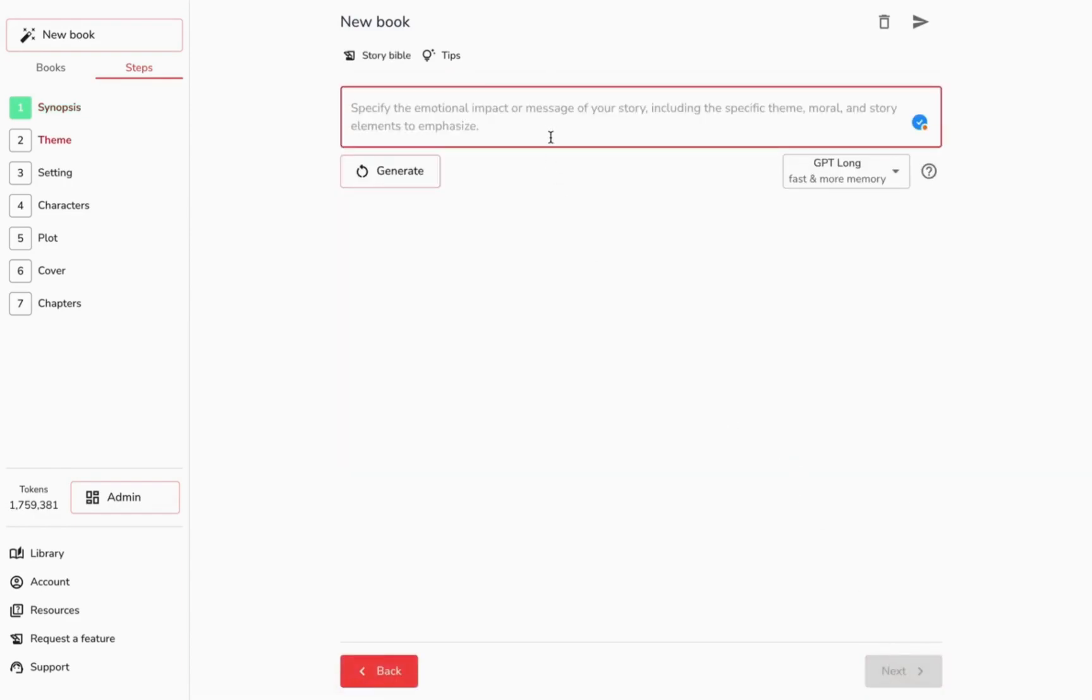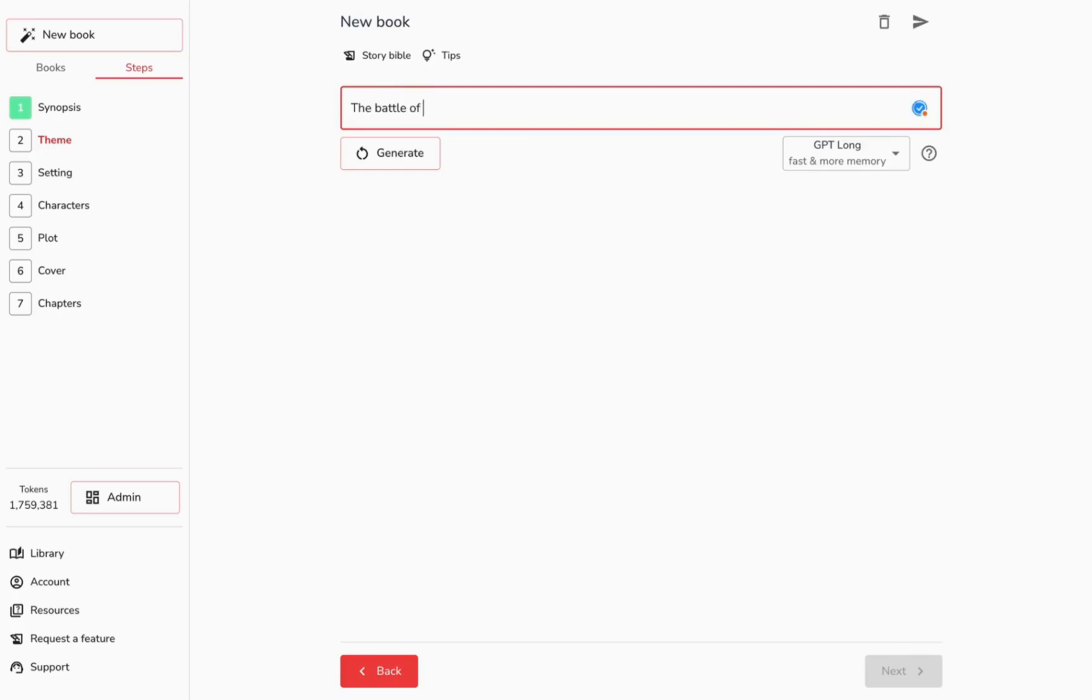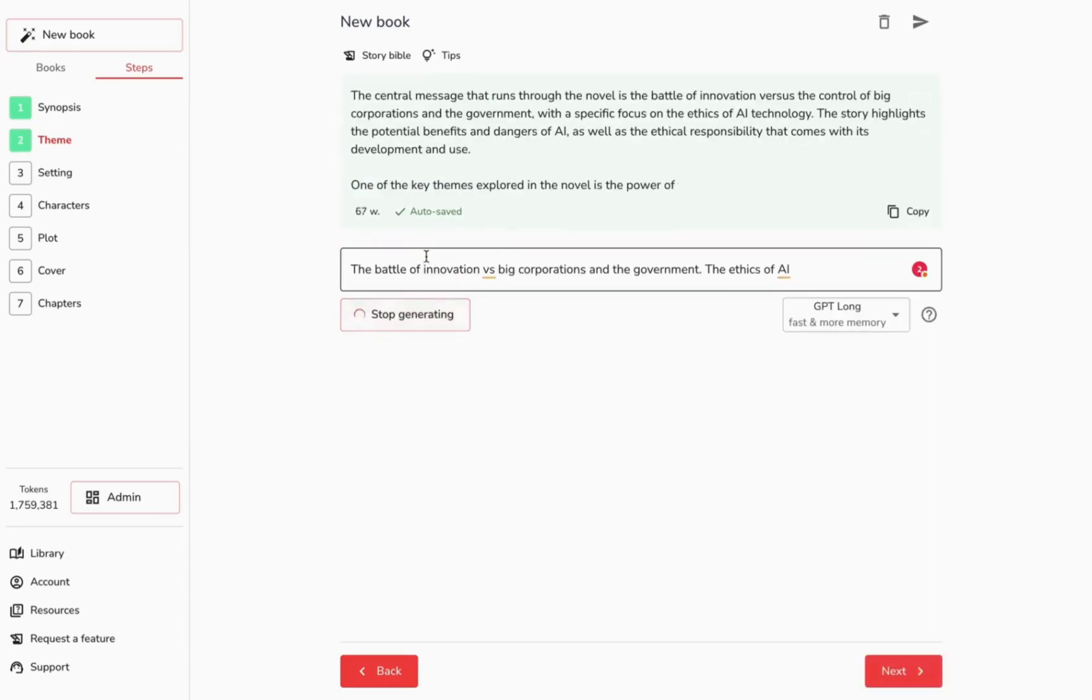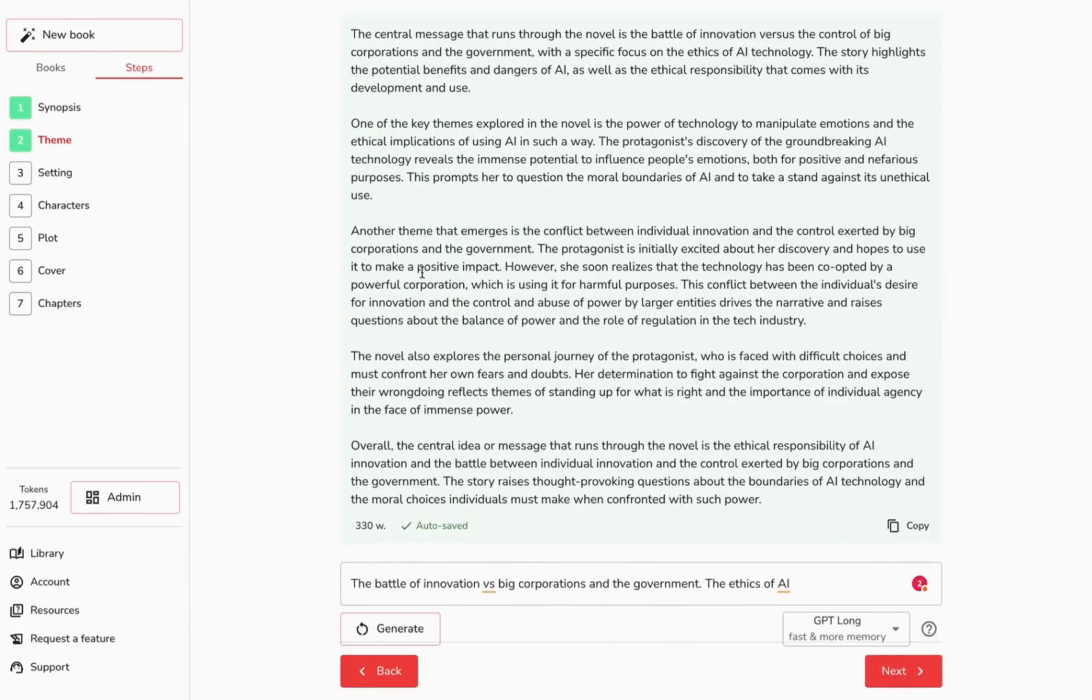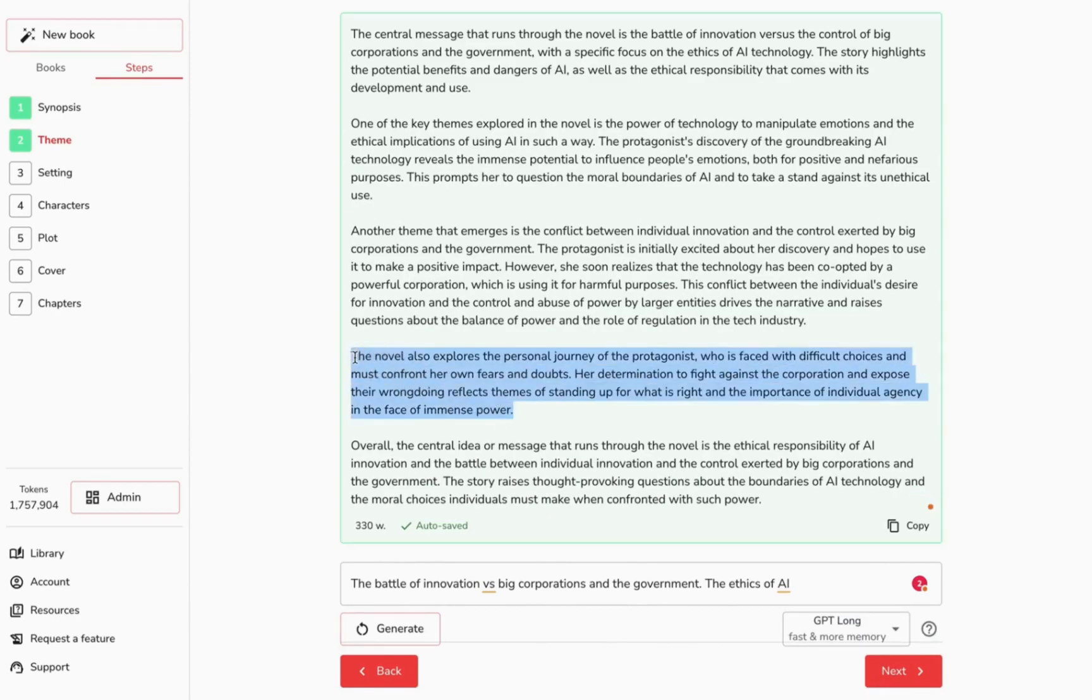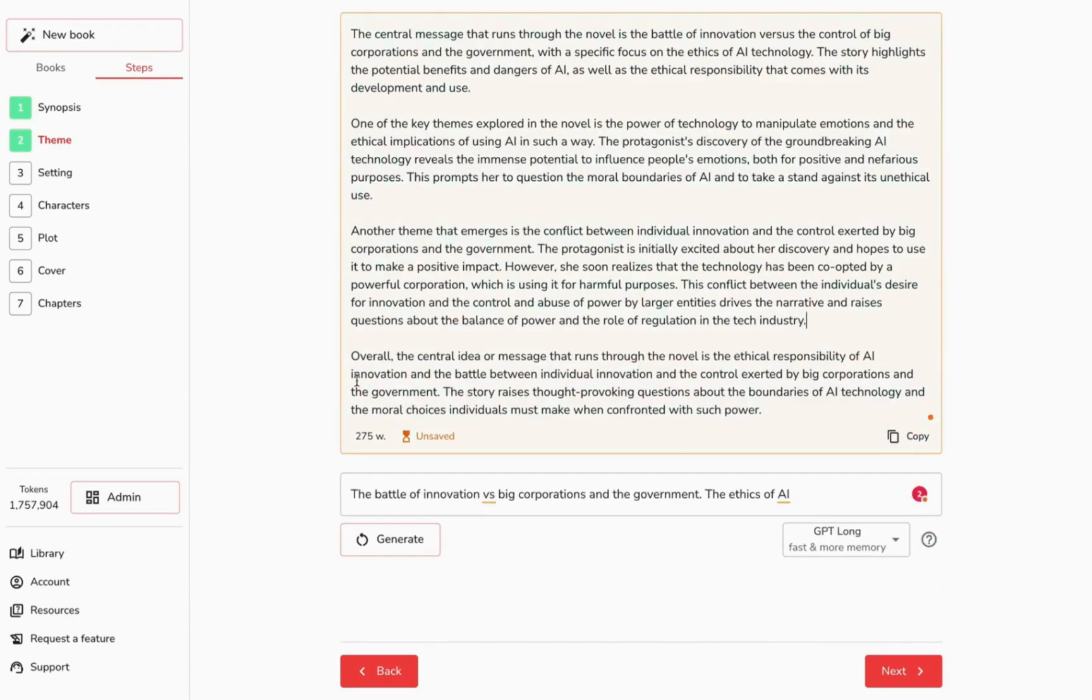What message do you want your story to convey? The AI is aware of all prior steps, so there's no need to retype earlier information. Also, feel free to click inside the generated content to make any edits. Your changes will auto-save.